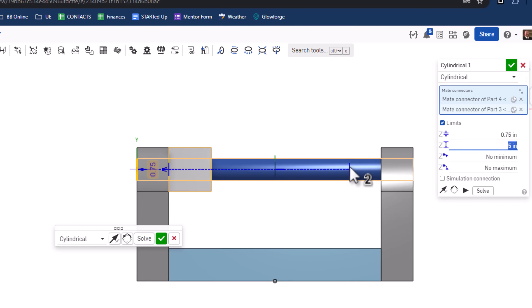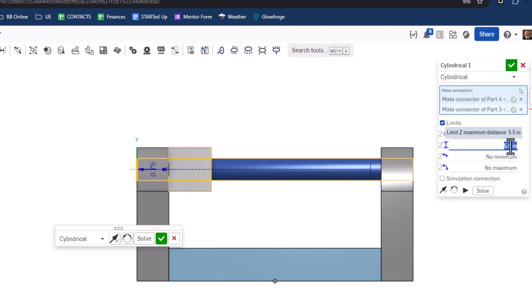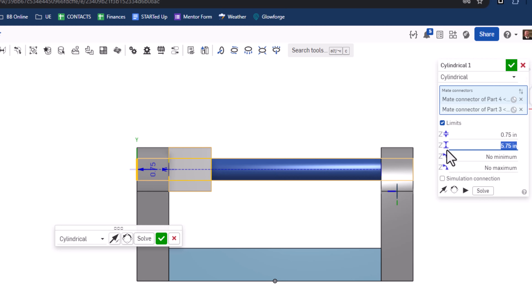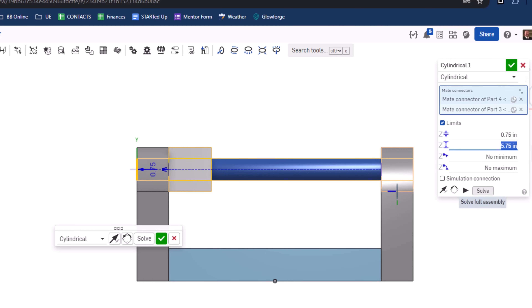That's going to be a little short. Let's try 5.5 — maybe 5.75? That looks just about perfect. Let's go ahead with 5.75.